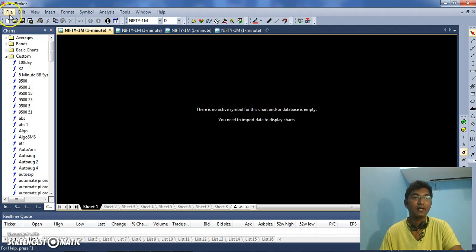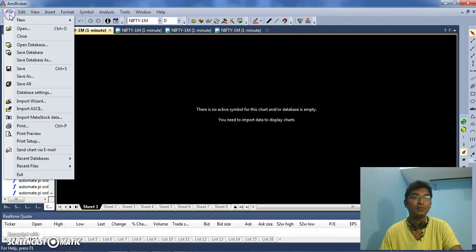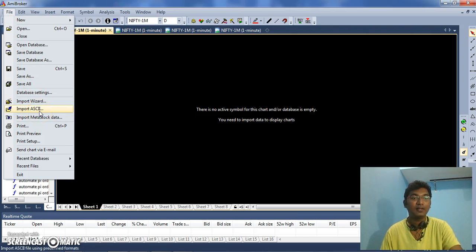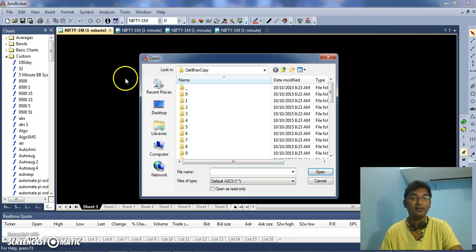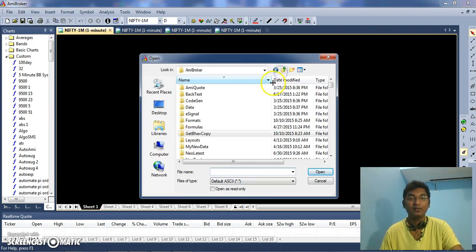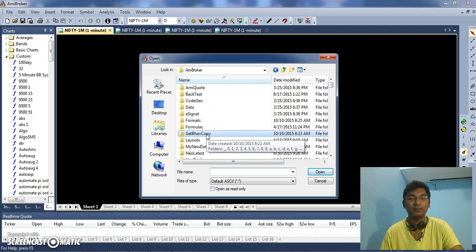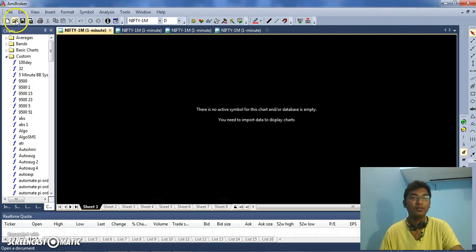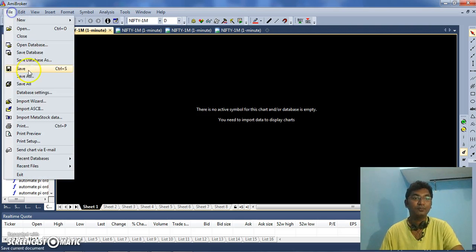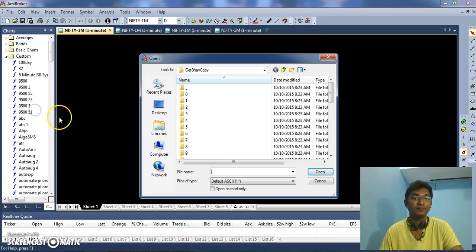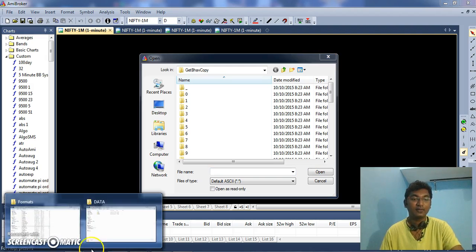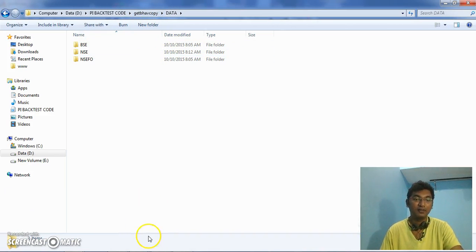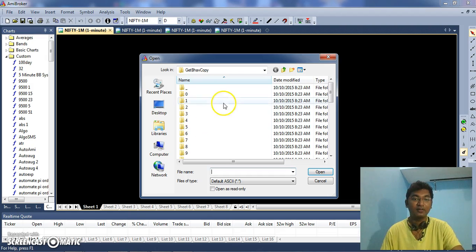And here Import As. Open it. Here you need to import the files, whichever data we have downloaded. From getBhavCopy, you need to import from here. The folder path.